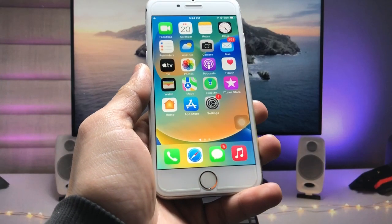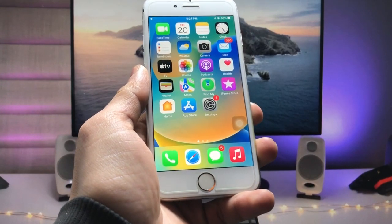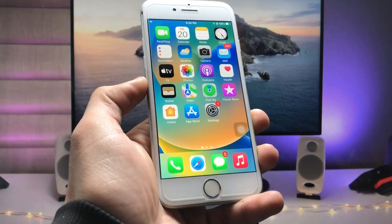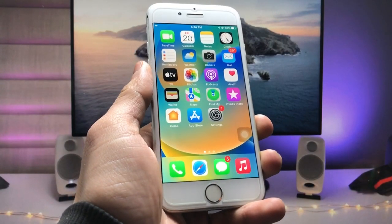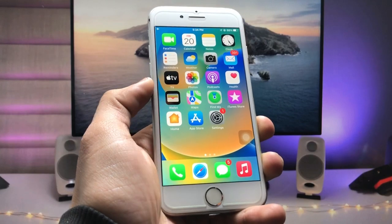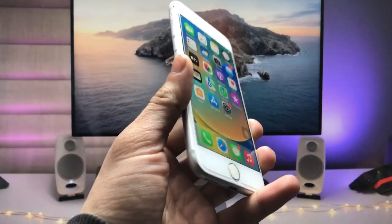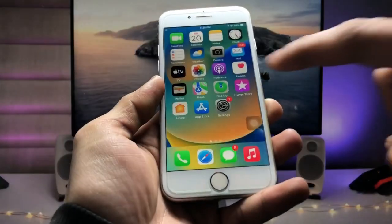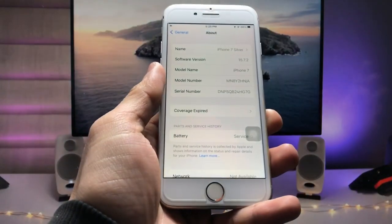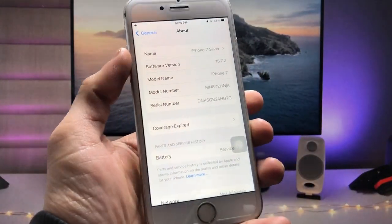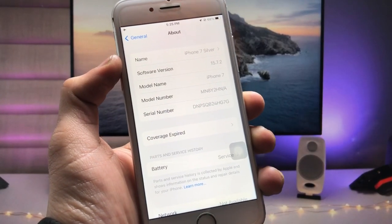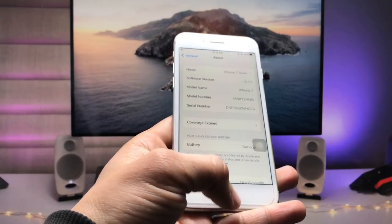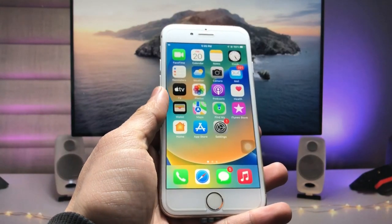Hi guys, welcome back again with a new video. In this video I will show you how we can set custom charging sounds on iPhones currently running iOS 15.7.2. I'm using an iPhone 7, and as you can see, the software version is 15.7.2 — the latest iOS version for the iPhone 7, 7 Plus, iPhone 6s, and 6s Plus models.